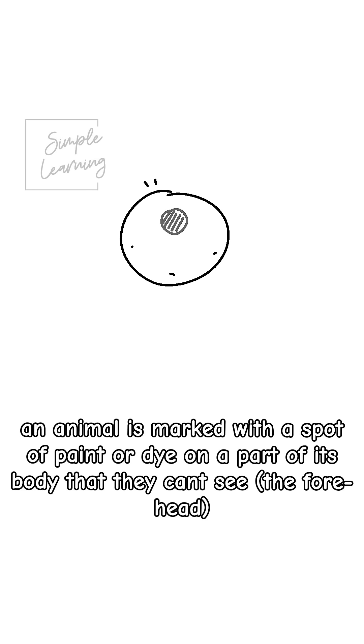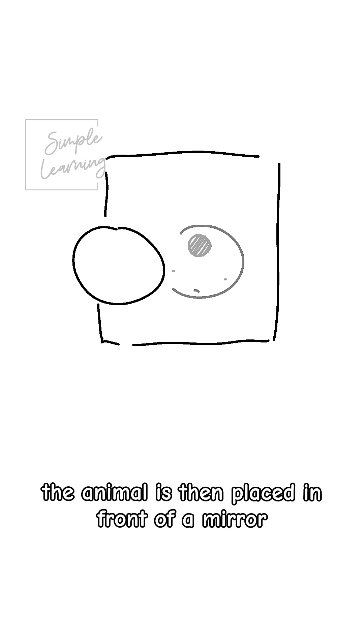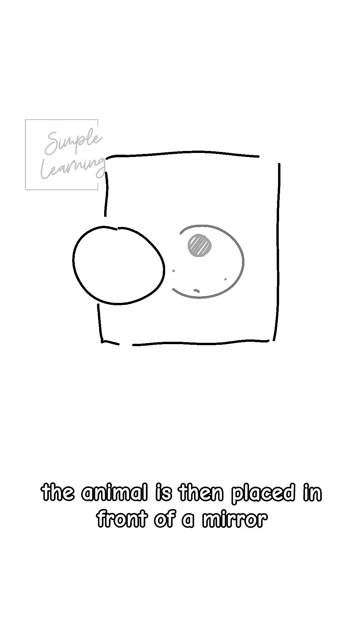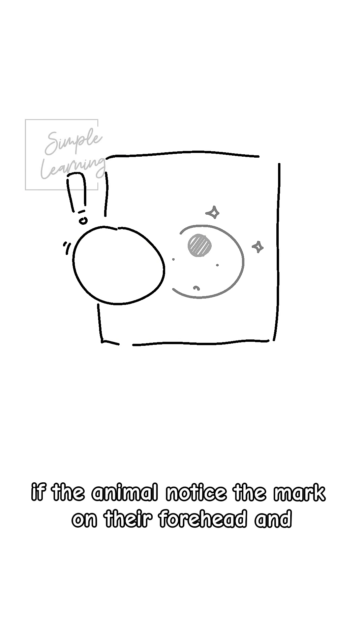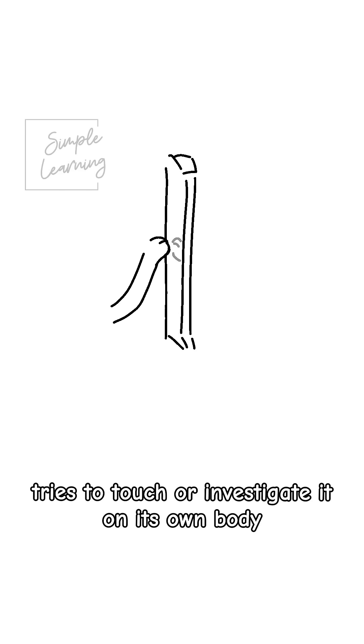An animal is marked with a spot of paint or dye on a part of their body which they can't normally see, usually the forehead. The animal is then placed in front of a mirror. If the animal notices the mark in the mirror and tries to touch it or investigate it on its own body, it has passed the test.